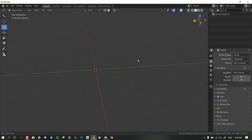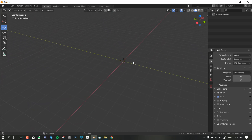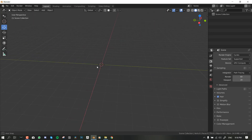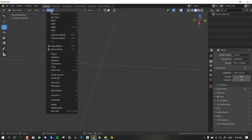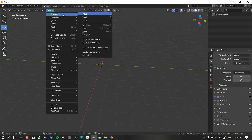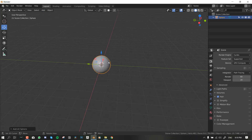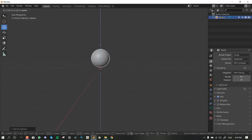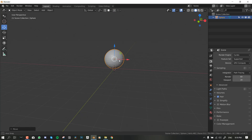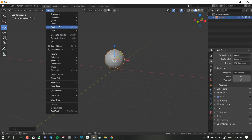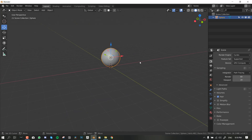This is a blank scene, so of course we need a timeline and we need an object for the animation. Let's add a simple UV sphere and then we can just place it on top of the grid. We can smooth this object if we go to the Object panel here and select Shade Smooth.